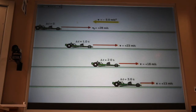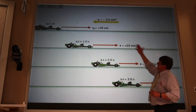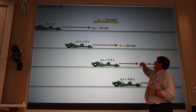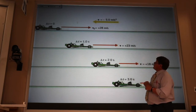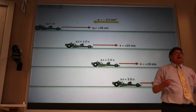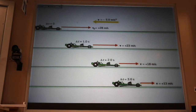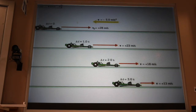Ignoring that mistake: this drag car starts with a velocity of 28 meters per second, about 60 miles an hour. Each second that goes by, I add minus 5. So I go 28, add minus 5: 23, add minus 5: 18, add minus 5: 13. That's the basic idea.